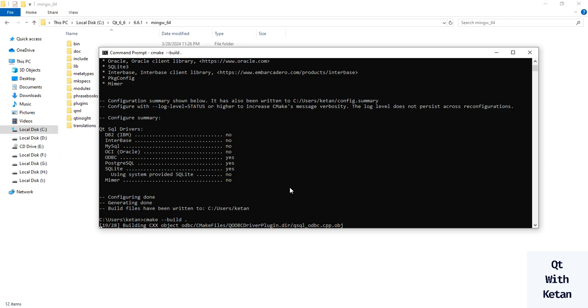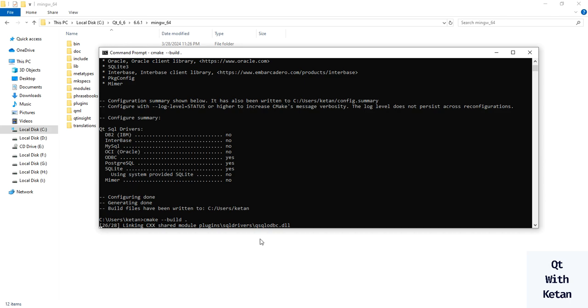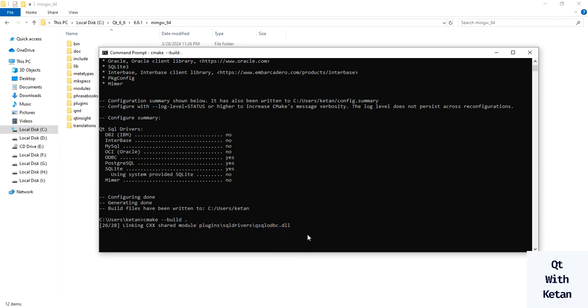Before you try to build the PSQL driver, you must make sure you successfully install PostgreSQL in your system. PSQL DLL is successfully built and currently QSQL ODBC DLL is building and compiling.